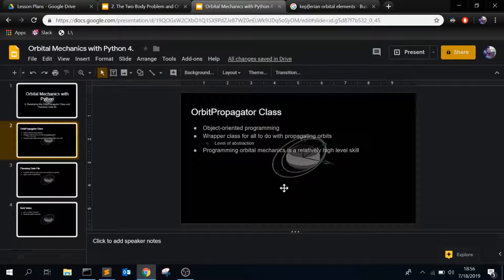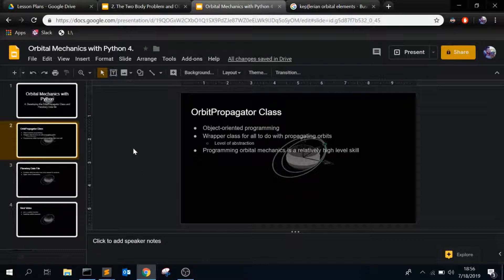It's just a very convenient way of creating your own objects to do all your own things that you want. This class is a wrapper class for everything that I like to do with propagating orbits. It creates a level of abstraction because naturally when you're working with orbital mechanics, it's a very high level skill — meaning it builds on top of a lot of layers of abstraction. Python by itself is already a very high level language, whereas C is a low level language, but it doesn't mean it's any more difficult.